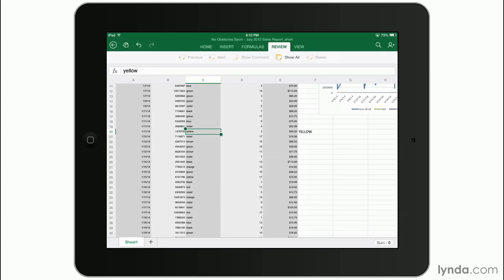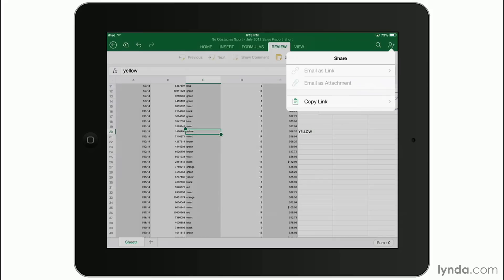And don't forget you can share it directly through Excel by tapping on the person icon with the plus sign in the very top right hand side. You can email links to this right in OneDrive itself.